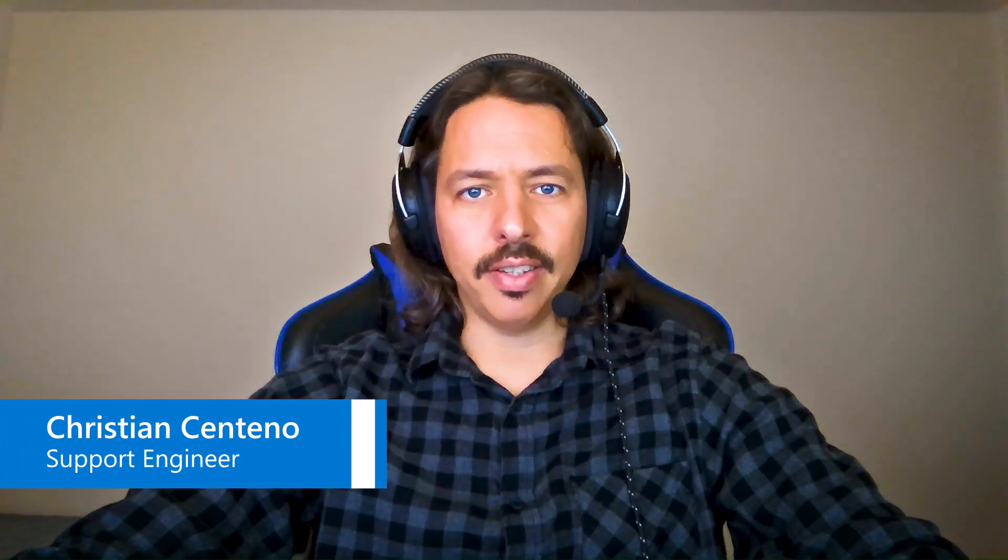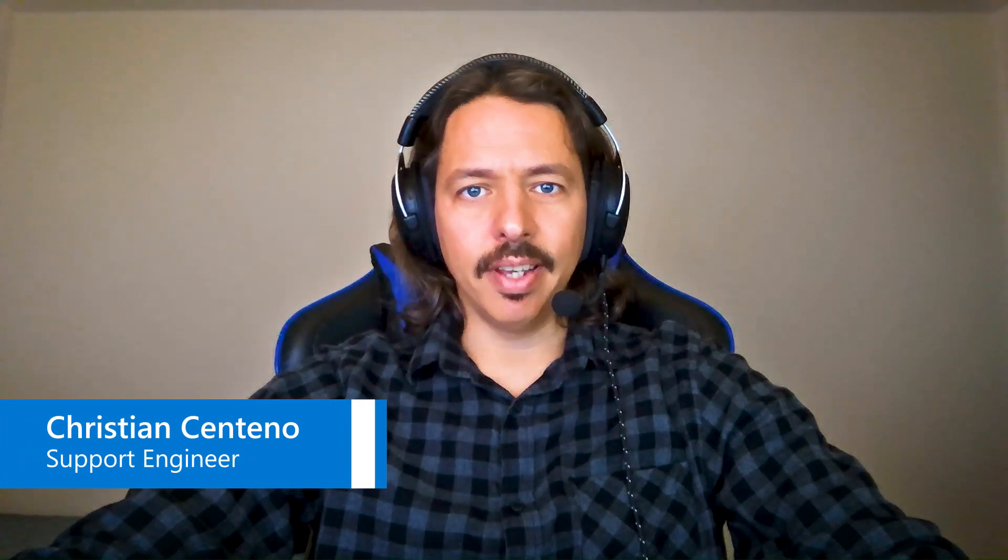Hello, everyone. My name is Cristian Centeno, and I'm a Support Engineer on the Azure Identity team at Microsoft. Welcome back to the second part of our video series where we are covering the MFA Server Migration to Azure AD MFA.